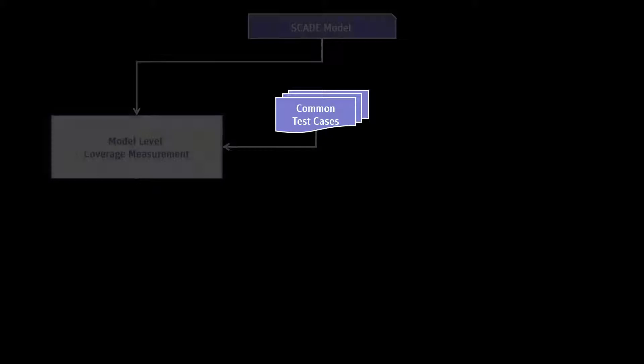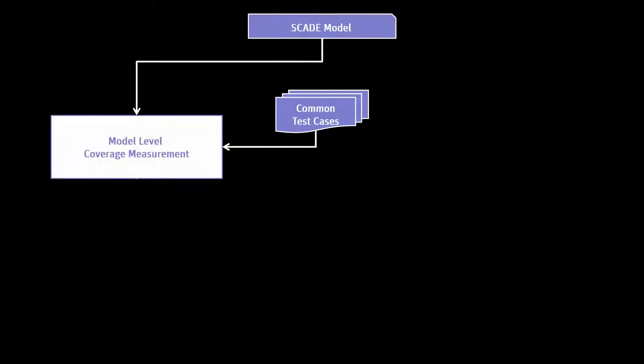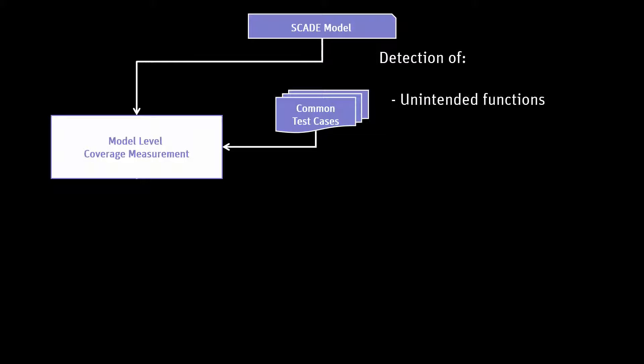SCADE model coverage reuses the same test procedures and data. The purpose is to measure whether the set of test cases is covering the whole model according to a defined criterion. The model coverage analysis thus enables the detection of unintended functions in the model and the completion of the set of test cases.